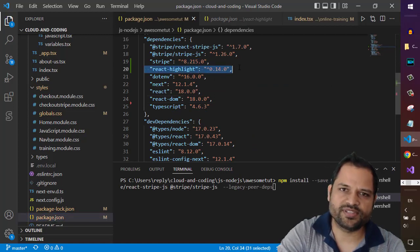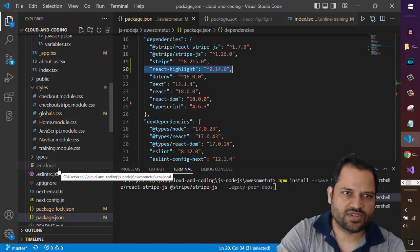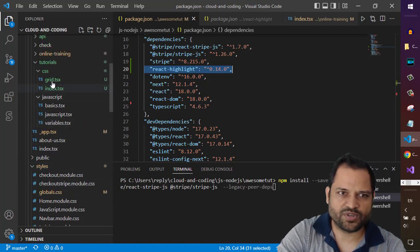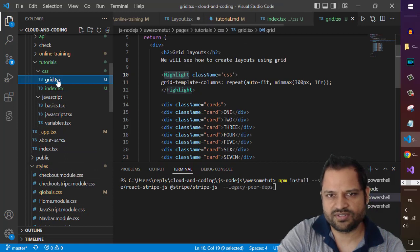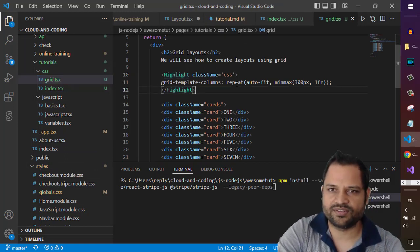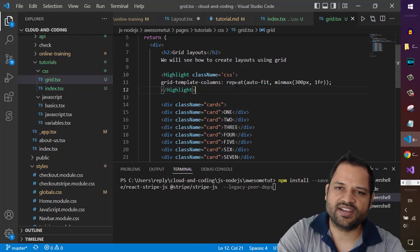So you have to install this dependency. Once it is installed, you can come to the HTML page where you want to highlight the code. So here I'm highlighting the CSS file or the CSS code, but you can highlight...